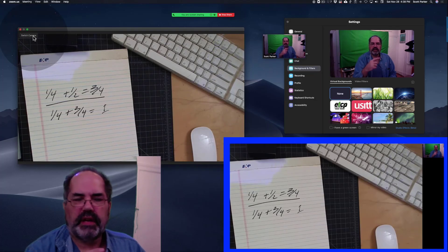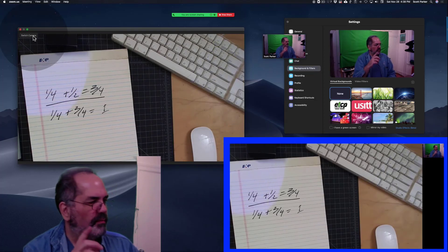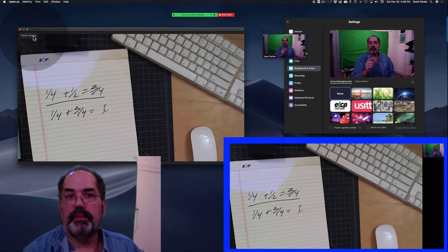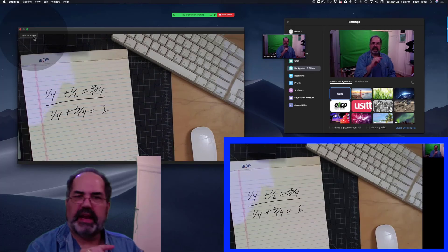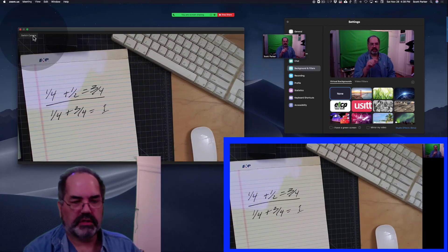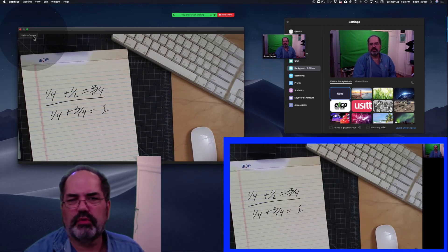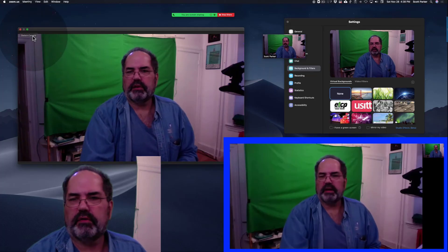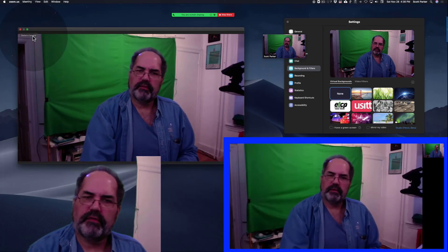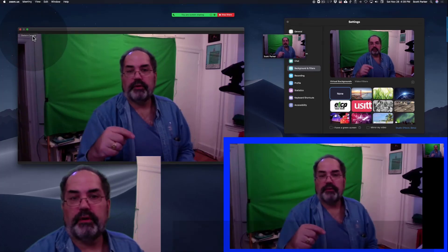My next video, I'm going to show you how I use a program called OBS, which allows me to add even more cameras and switch between them a little bit more smoothly than this button here in Zoom. But if you only have Zoom, this is a great solution.